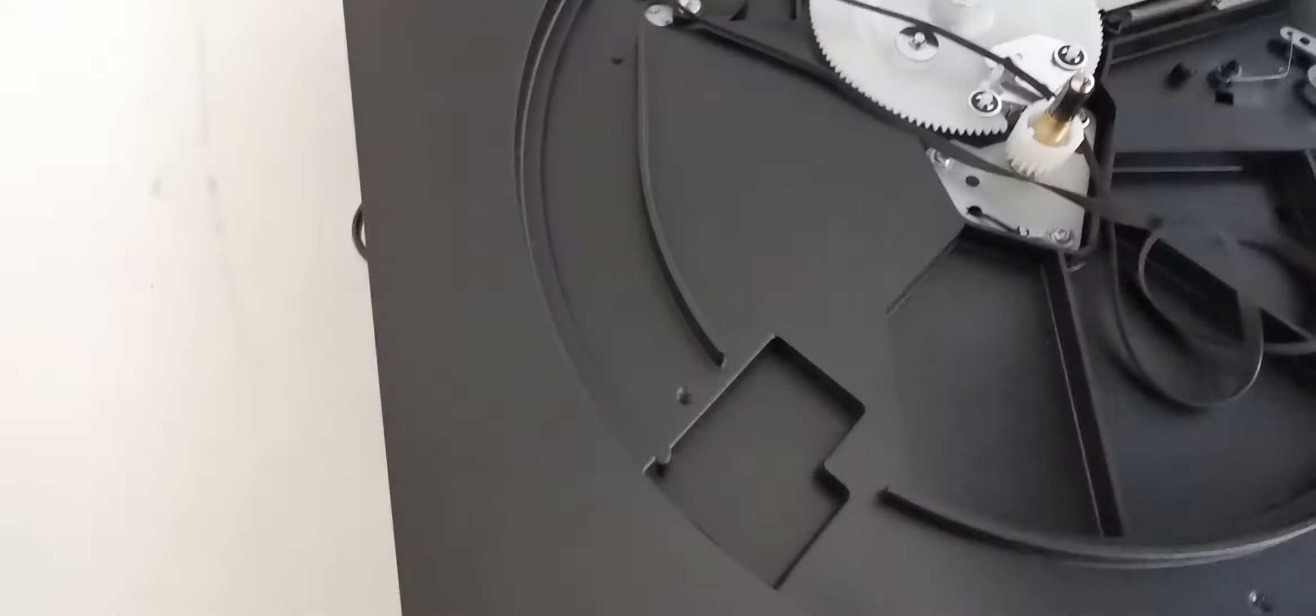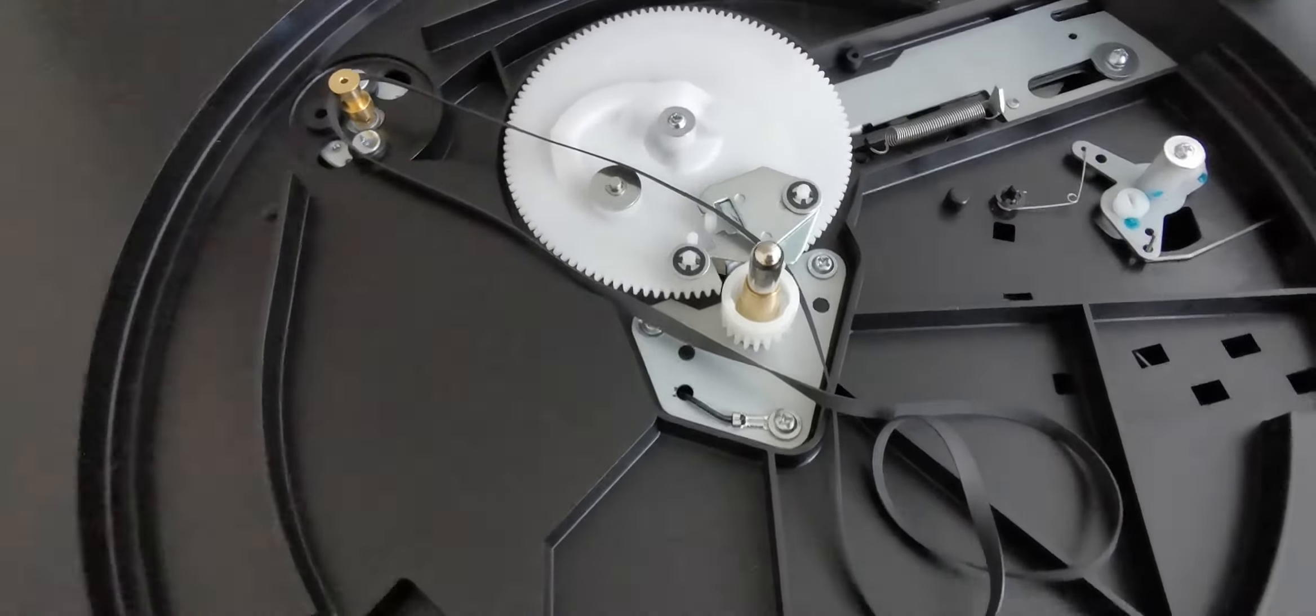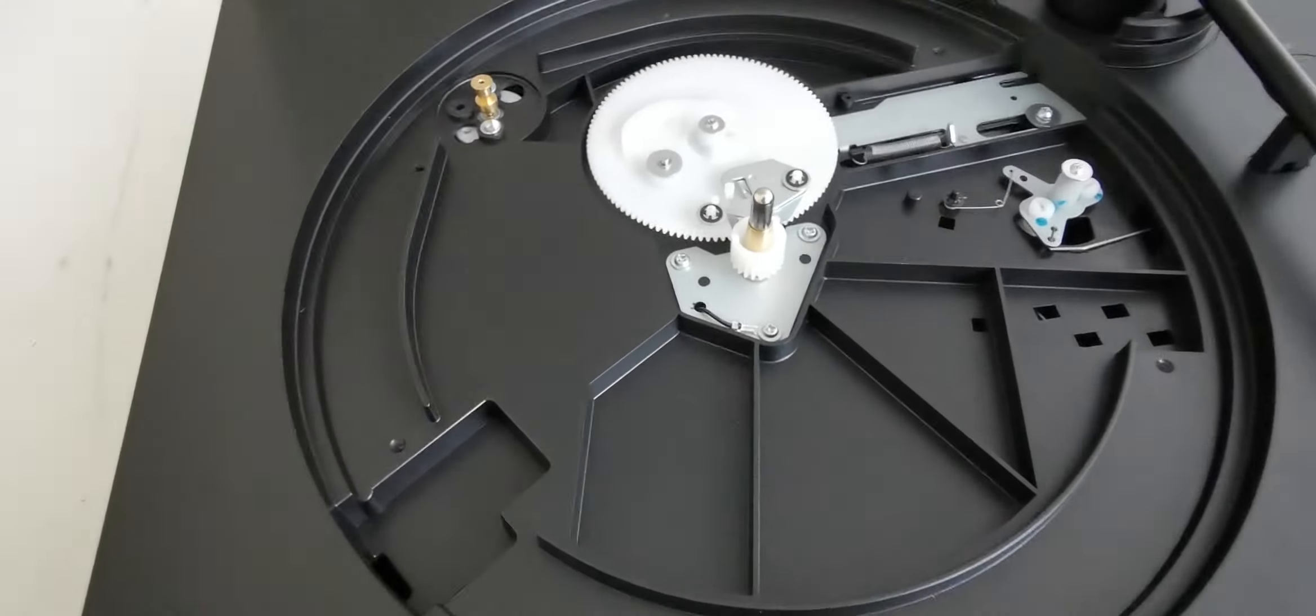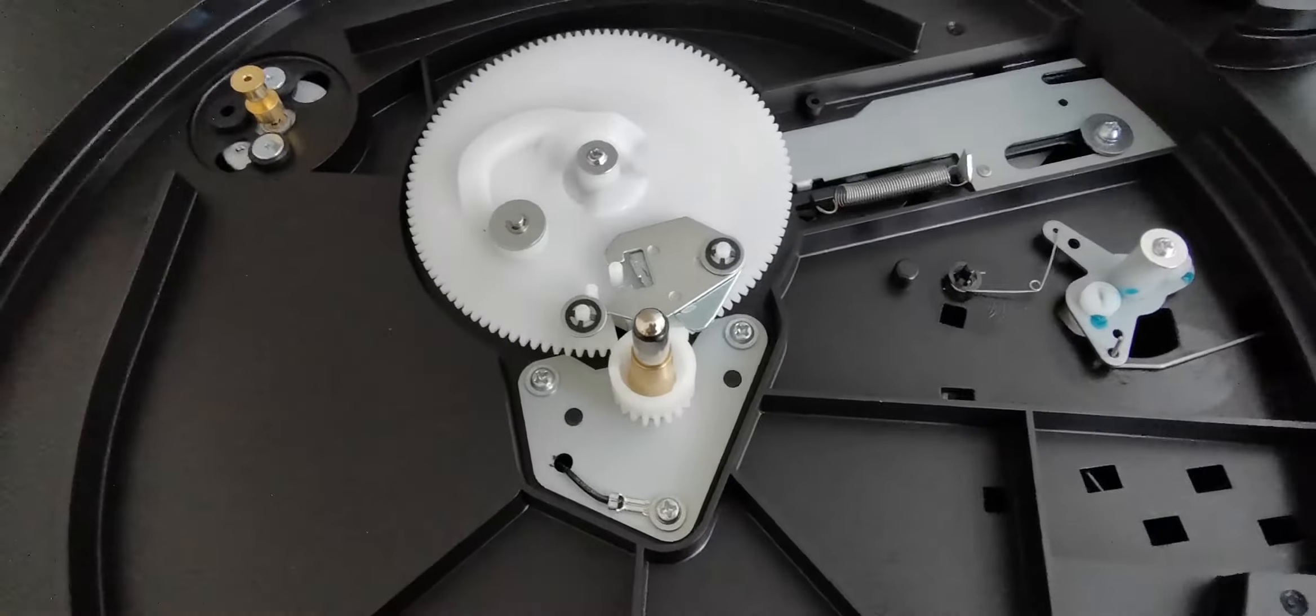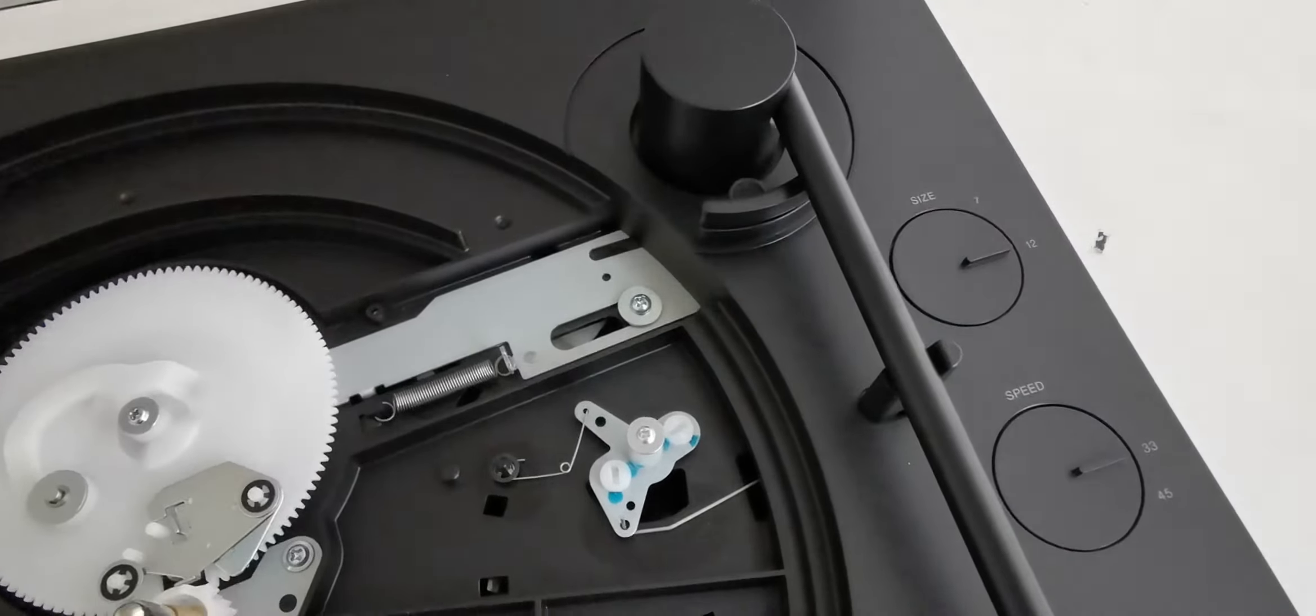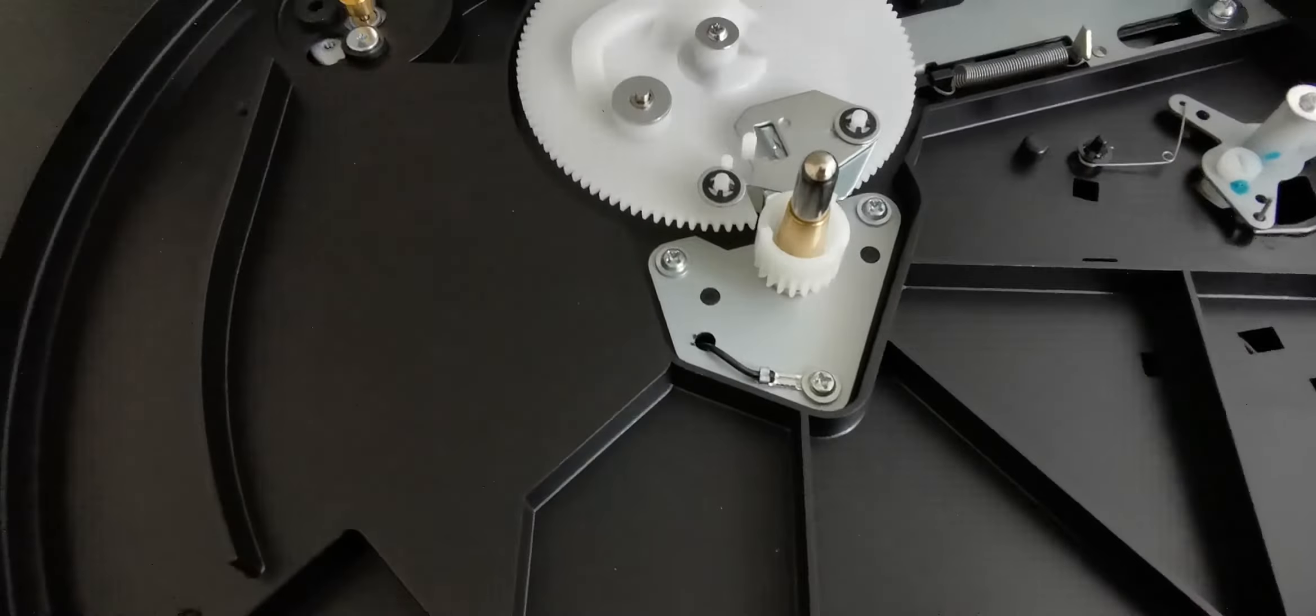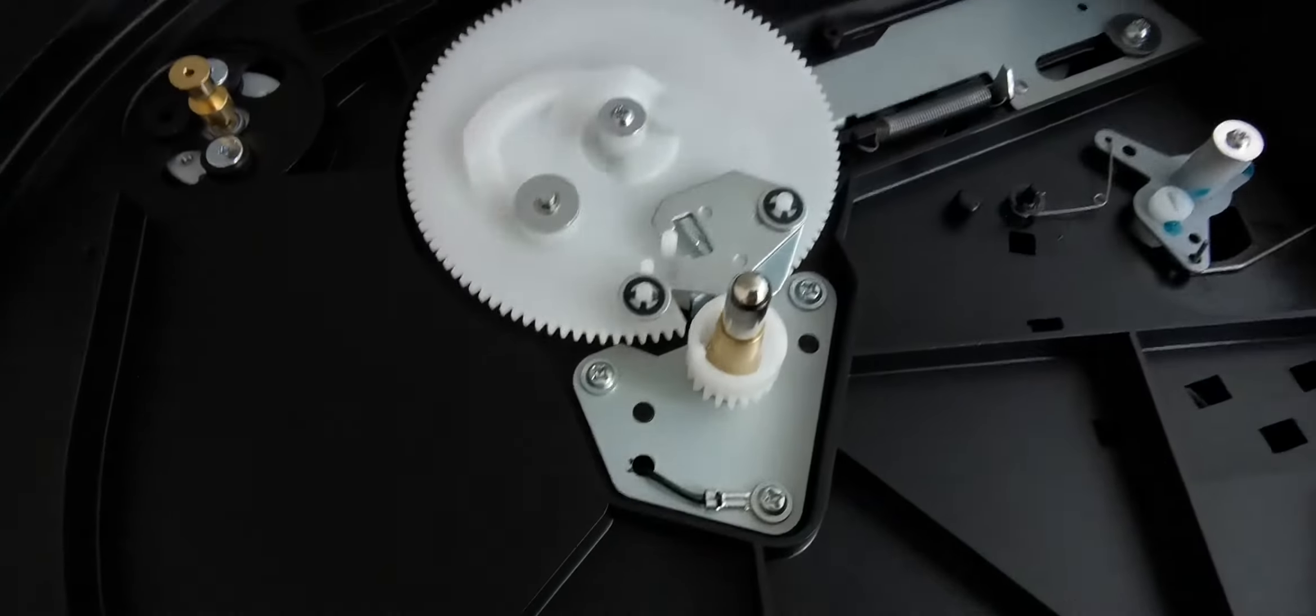We can remove the platter. Here is the mechanism of the Sony LX310BT. It's automatic - the arm returns back to its position when the record has finished. This is the motor and the pulley.